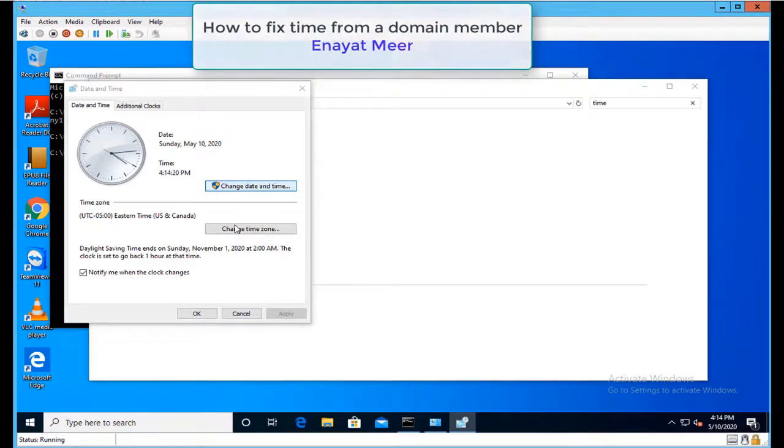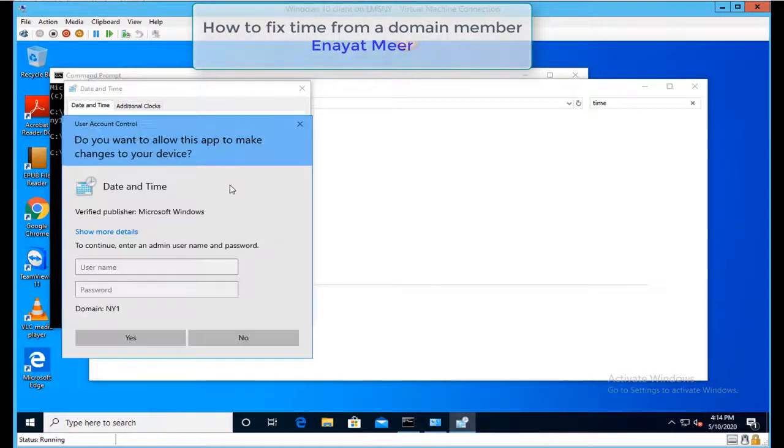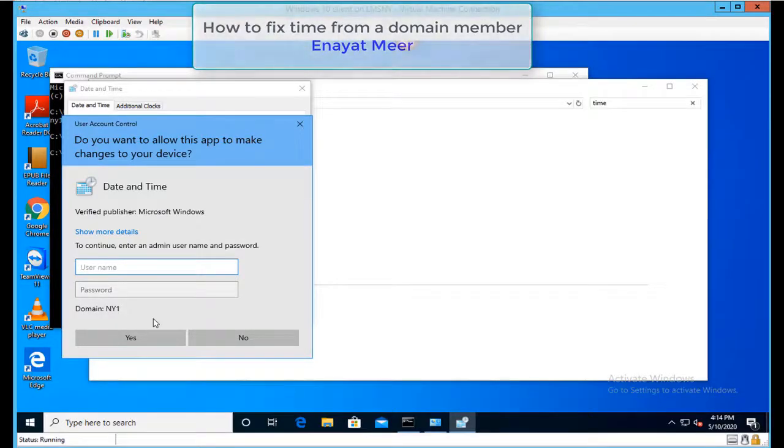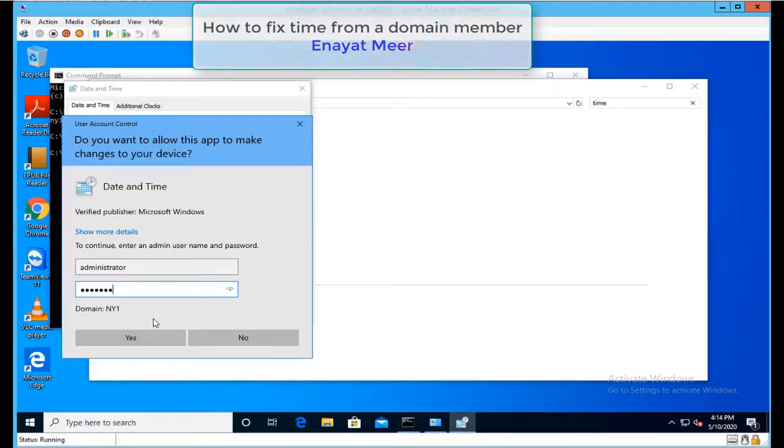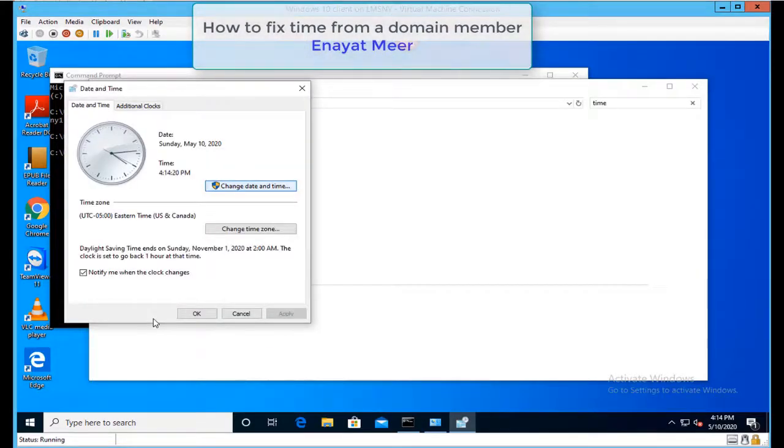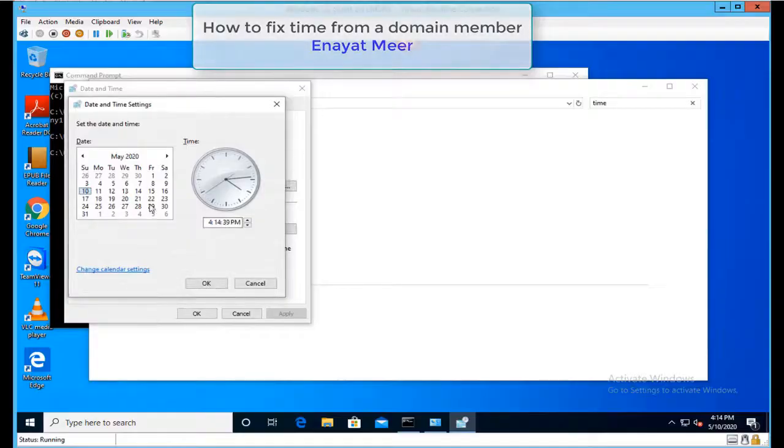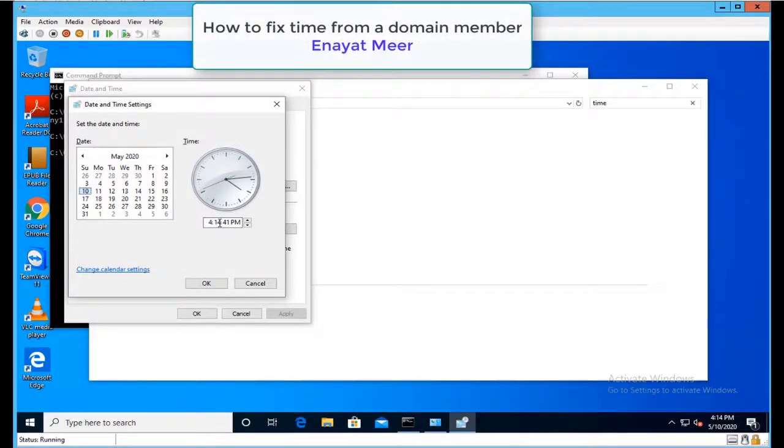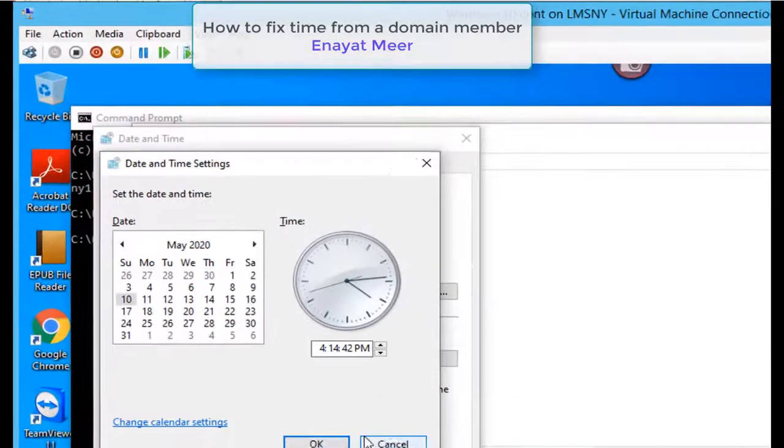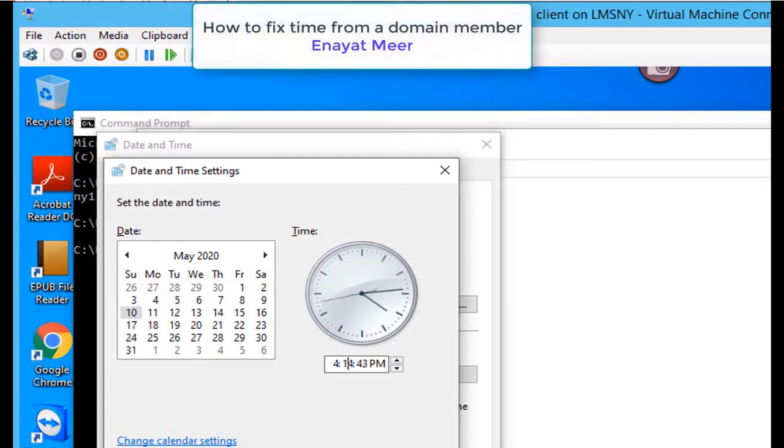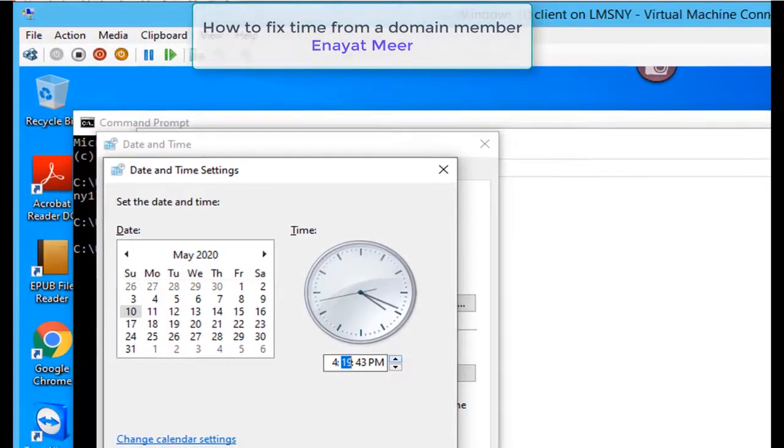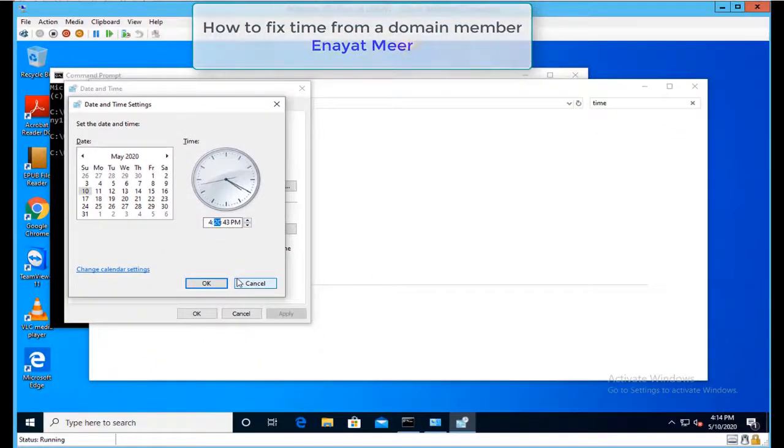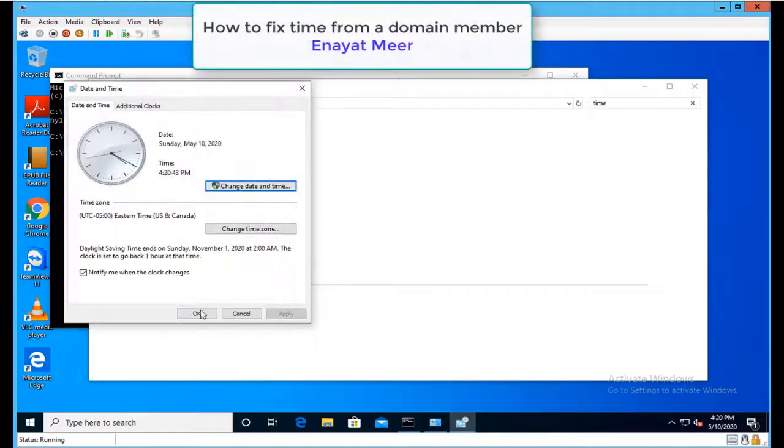Let me log in as administrator because as a user I cannot change the time. Now that I'm logged in as administrator, I'm going to modify this time from 4:14 to a few minutes off, so let's make it 4:19 or 4:20 for example.